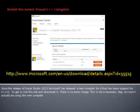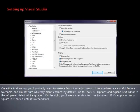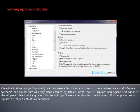Since the release of Visual Studio 2013, Microsoft has released a new compiler for it that has more support for C++11. To get it, visit this site and download it. There is no extra charge. This is not a necessary step, as I won't actually be using this new compiler. Once this is all set up, you'll probably want to make a few minor adjustments. Line numbers are a useful feature to enable, and I'm not sure why they aren't enabled by default. Go to Tools, Options, and expand Text Editor in the left pane. Select All Languages. On the right, you'll see a checkbox for line numbers.